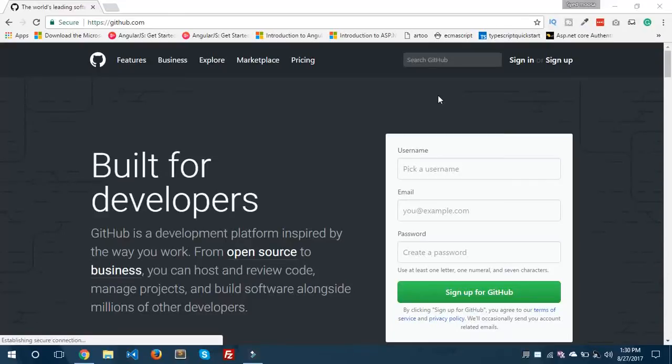Hello everyone, this is Syed Musa Kalim from EpiCorp. Today I'm really excited to show you about GitHub. GitHub is a software where you can create repositories and share your code with others. In this video, I'm going to show you how you can create a new repository, how you can clone it, and how you can push and pull code from that repository.